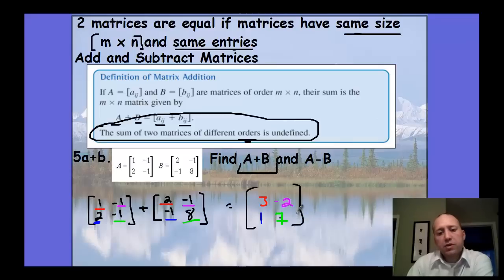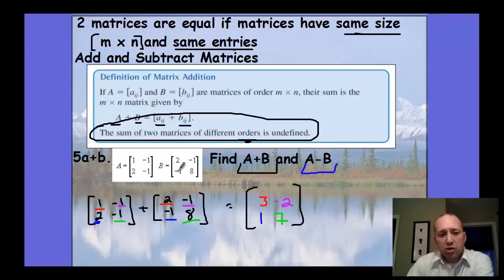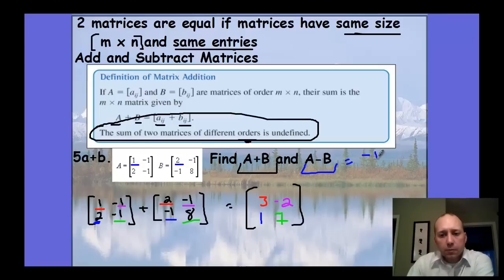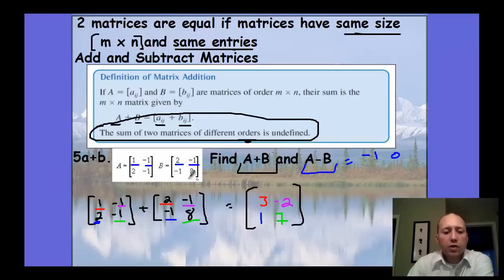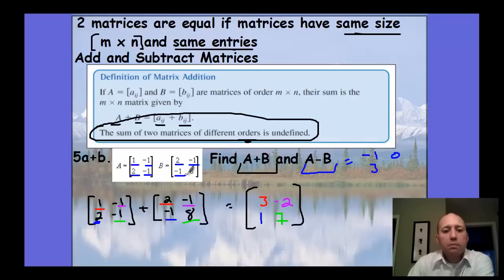Add the corresponding positions. If we're doing A minus B, you subtract the corresponding positions. One minus two gives negative one. Negative one minus negative one is zero — be careful with double negatives. Two minus negative one gives three. Negative one minus eight gives negative nine. That's subtracting the two matrices.